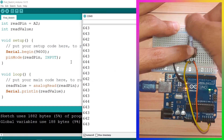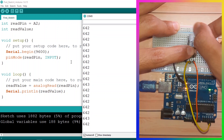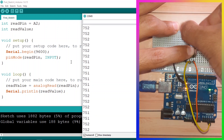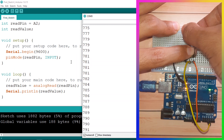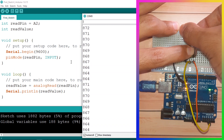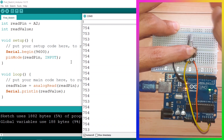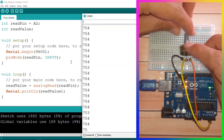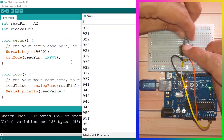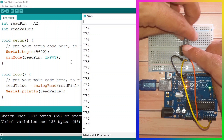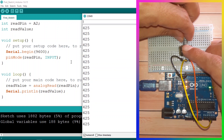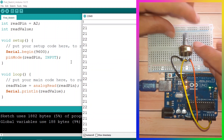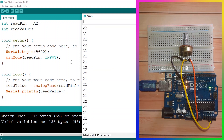We are going to use this potentiometer in many projects — for example, to adjust the brightness of an LED or to change the speed of a motor. Finally, I'm going to show you how to convert the raw value to a voltage.